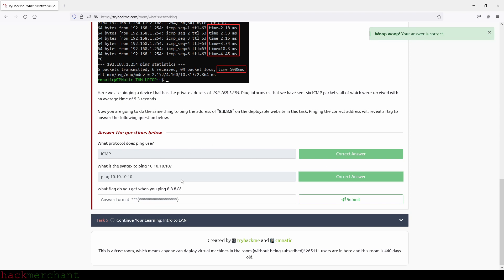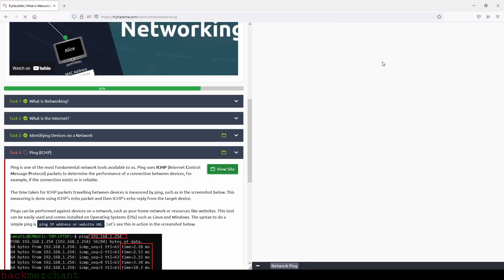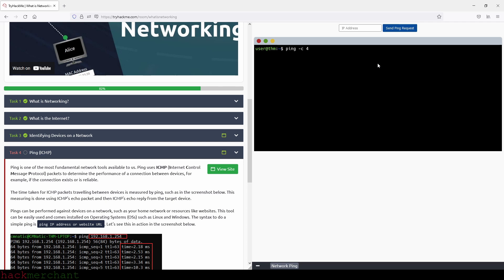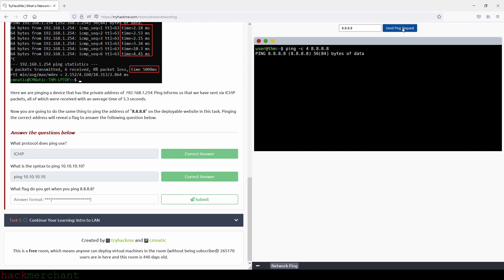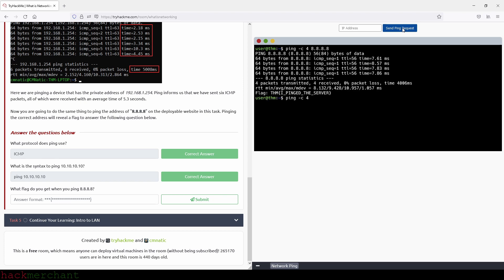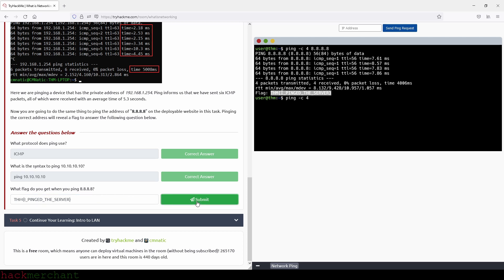And now, what flag do you get when you ping the IP address that we see right here? And let's find out. So we click on View Site, and then we go up here and type in 8.8.8.8, and then we click on Send Ping Request. And there you go, we can see the flag right here at the bottom, so we can copy the flag and paste it right here and submit. And we are done with this task. And let's see what's next. And nothing, so we can just click on Complete It and we are done with this room.